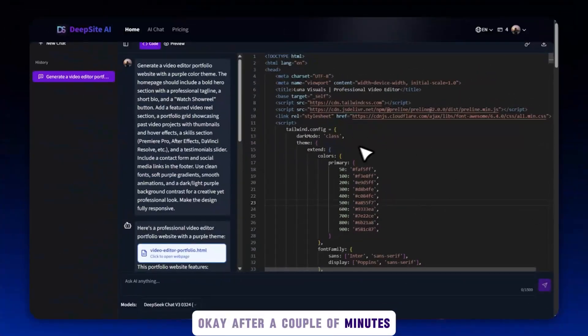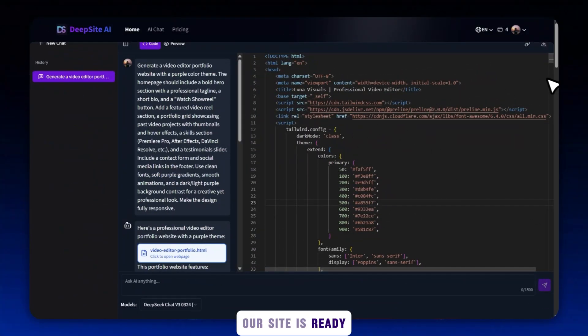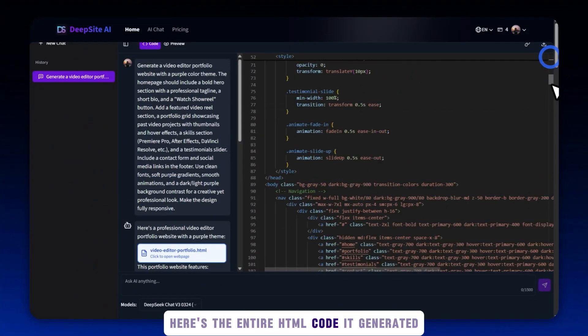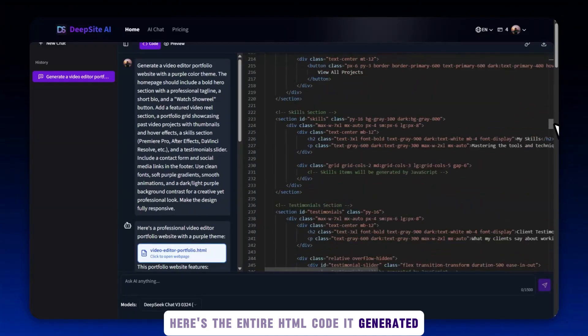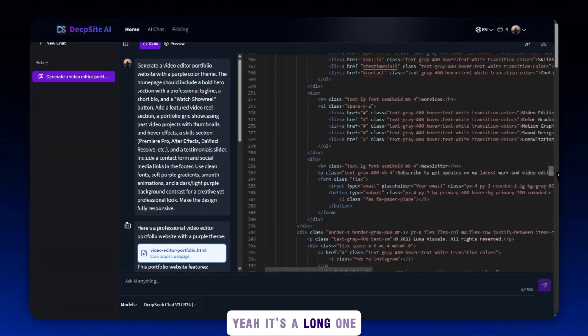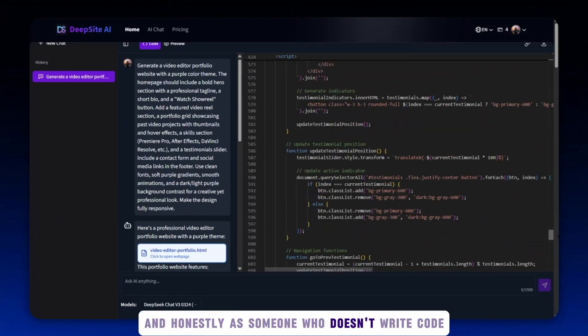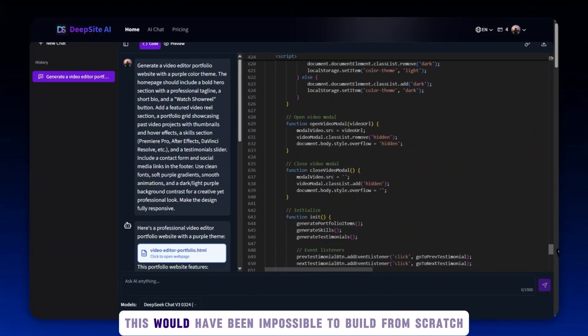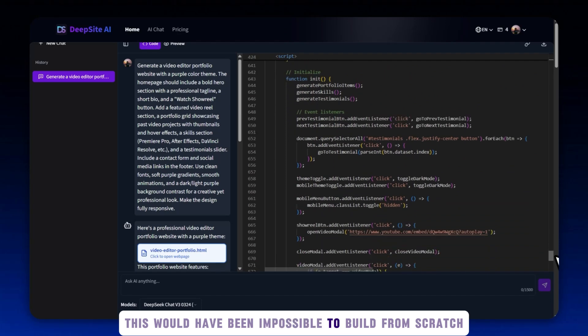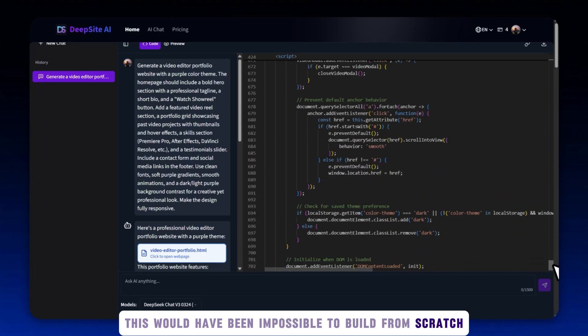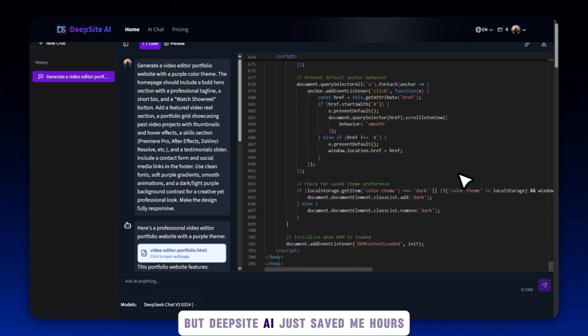After a couple of minutes, our site is ready. Here's the entire HTML code it generated. Yeah, it's a long one. And honestly, as someone who doesn't write code, this would have been impossible to build from scratch. But DeepSite AI just saved me hours.